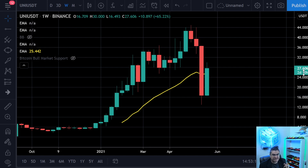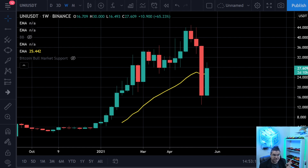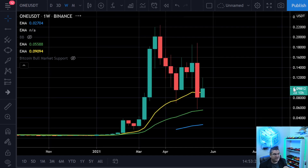Our weekly close is in about two days and ten hours, and the monthly close is Monday, so the next three days are really important. Pay attention to both the weekly and monthly closes across the board.